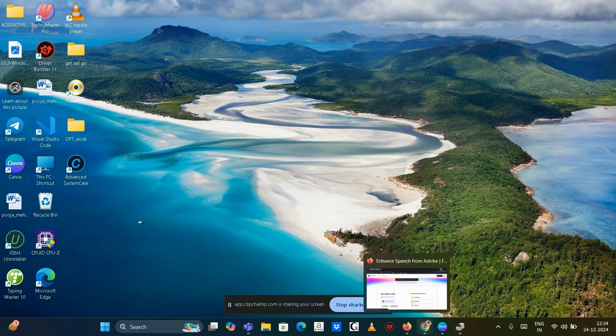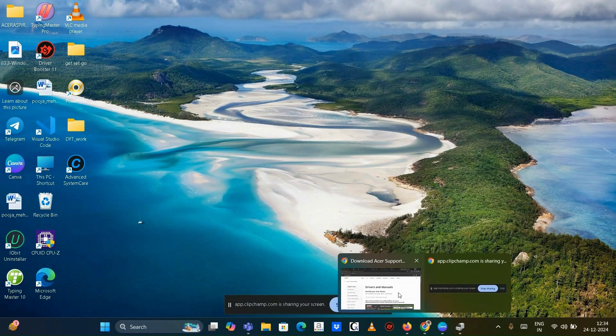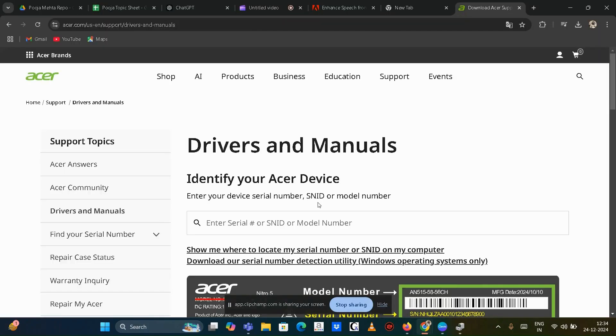Alternatively, visit ASUS official support website to download and reinstall latest drivers specific to your laptop model.